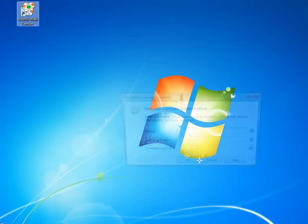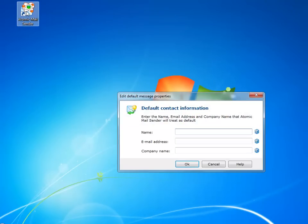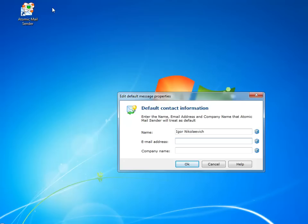Double-clicking the icon will start the program, and you will be prompted to enter your name, email, and company name. I will do it right now. This data will be used to send emails, so make sure you type everything right.